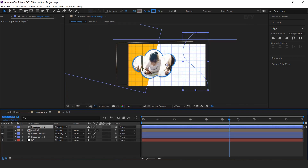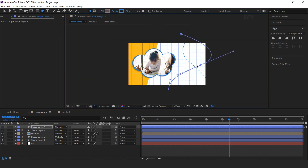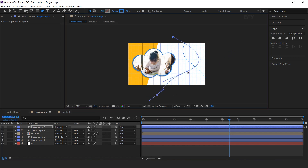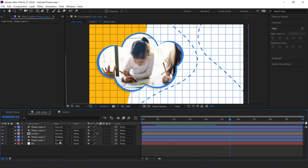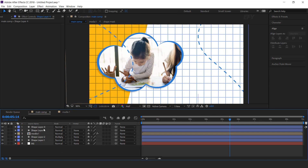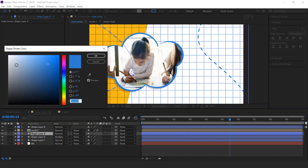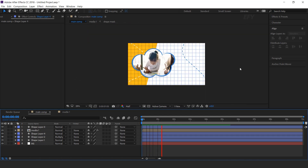Now duplicate the shape layer. You can change the shape according to you. Move the shape to the left side of the comp, and move it below the Media 1 layer. You can also change the color.